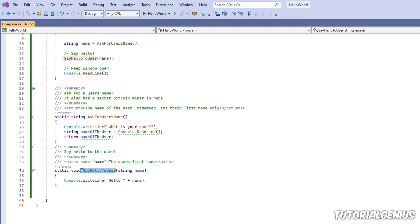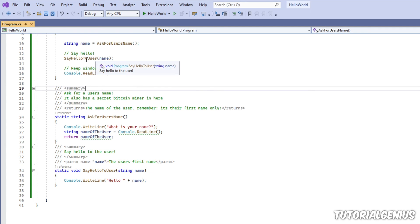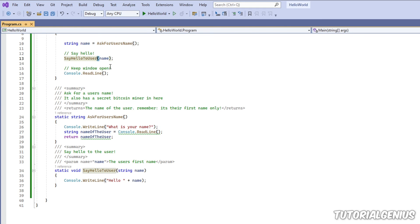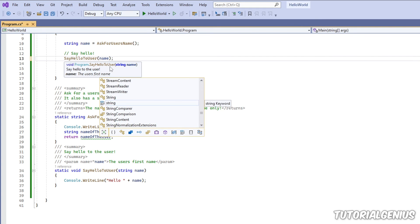So this is for say hello to user. So when I hover over this, we can see here, say hello to the user. And when I open the bracket here, it's telling me what the parameter it expects. So string name, what is that, full name?